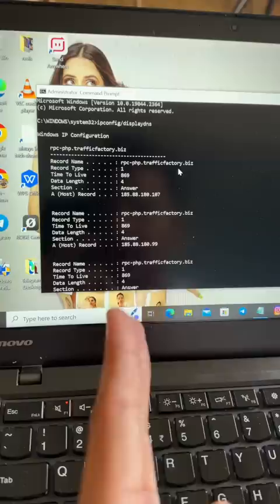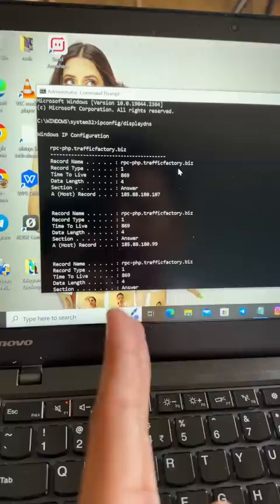How do you check this? Let me tell you. Run as administrator. Type here: ipconfig /displaydns. Click here. Whatever websites you've visited, you'll see them here.